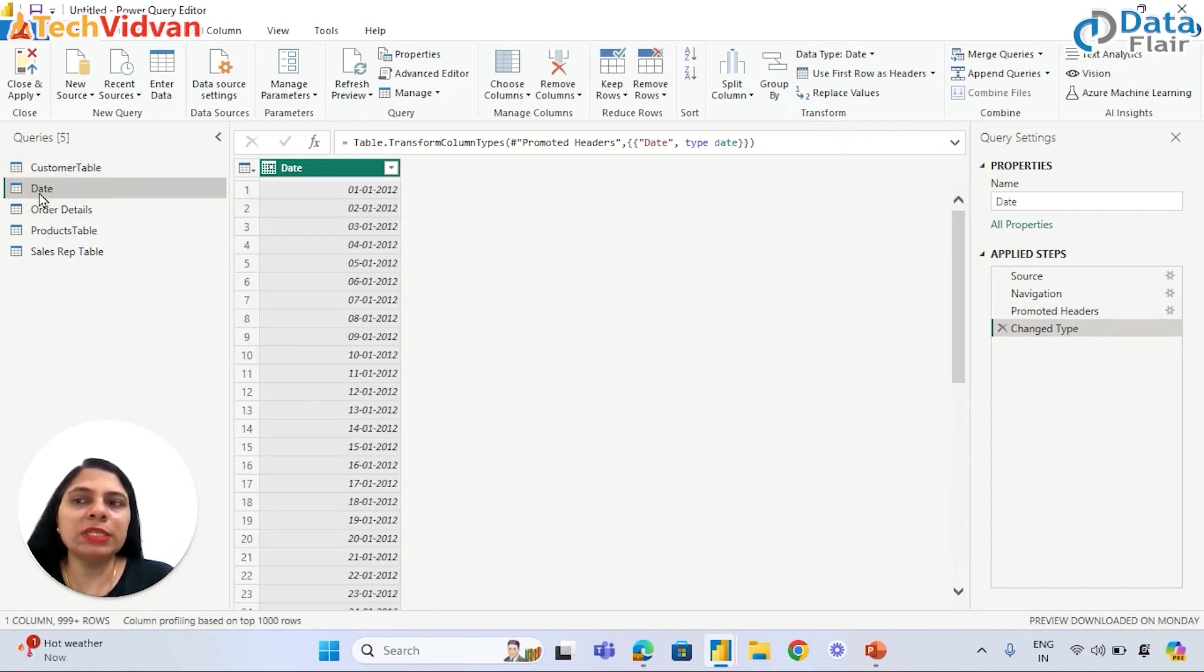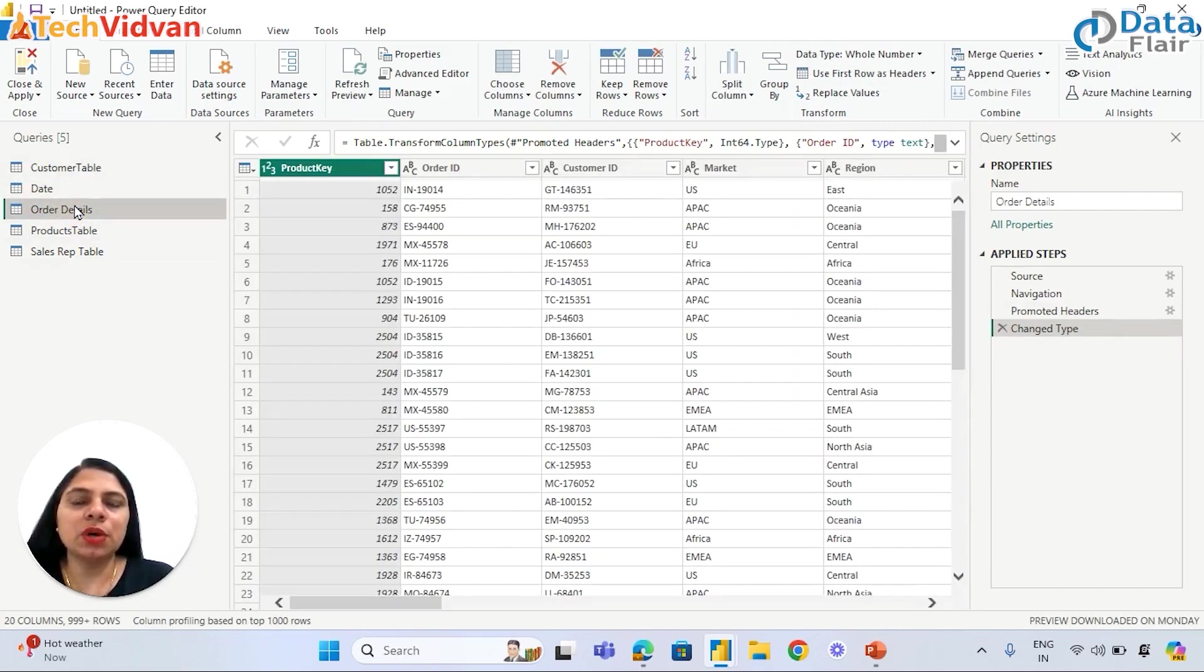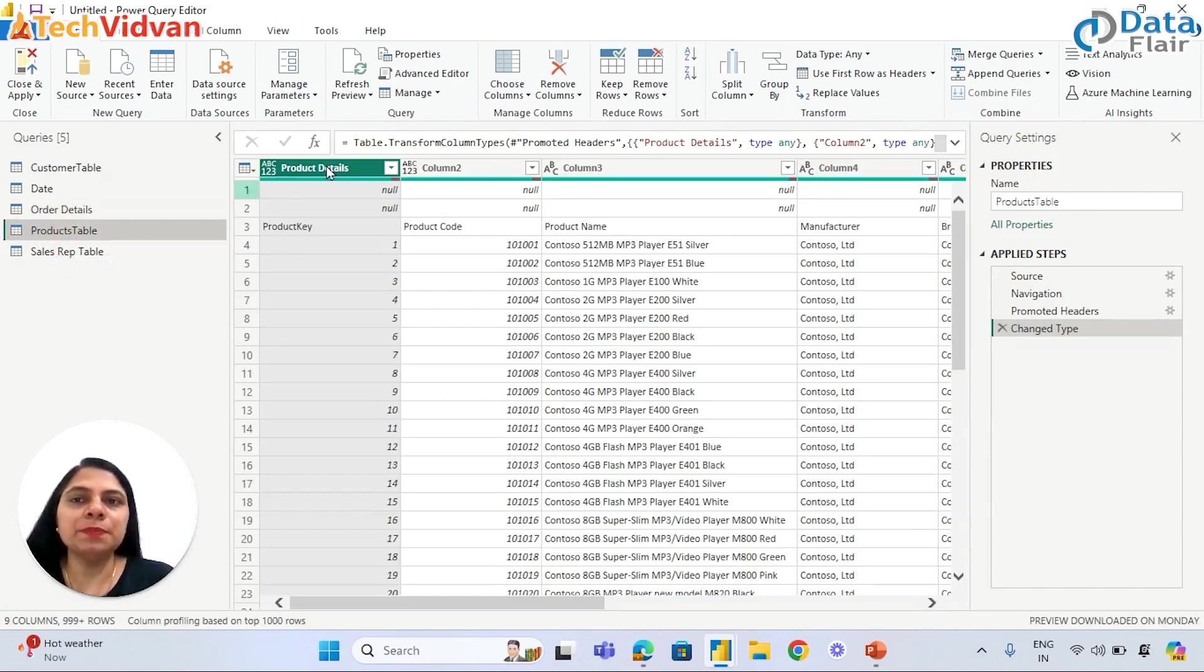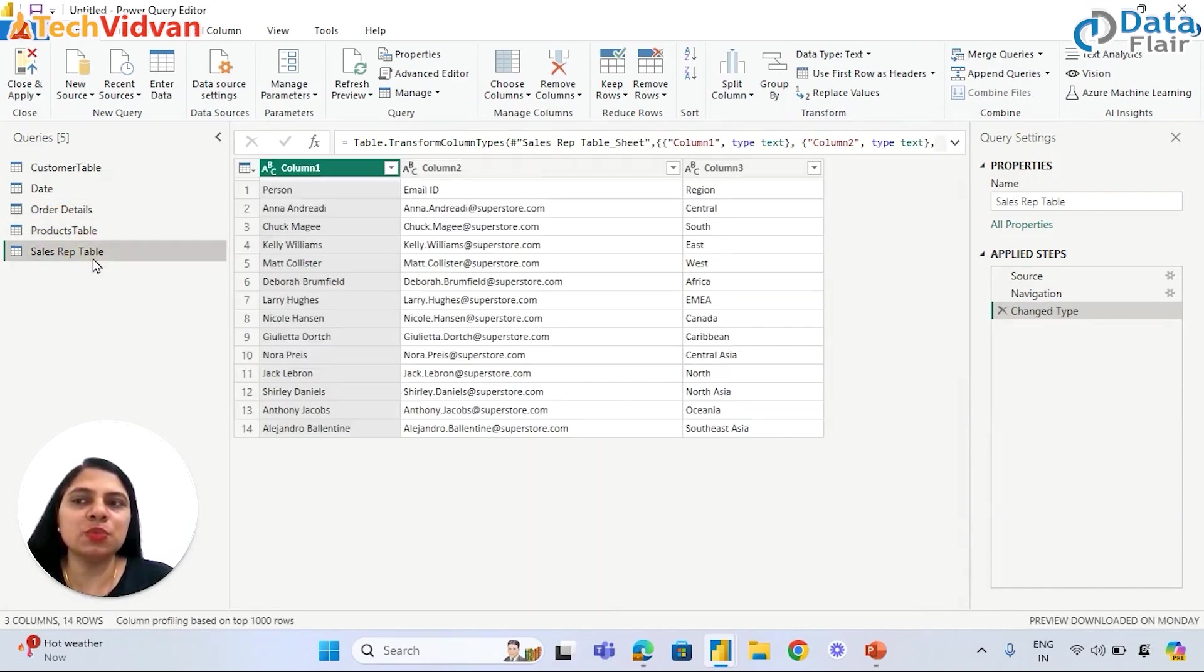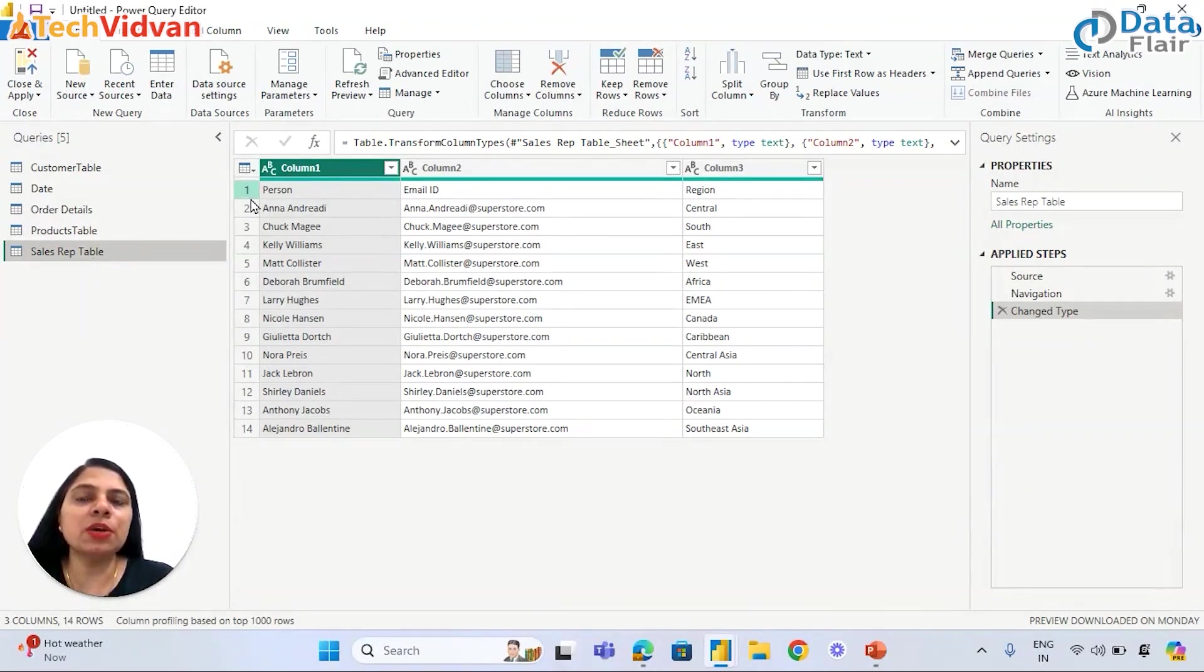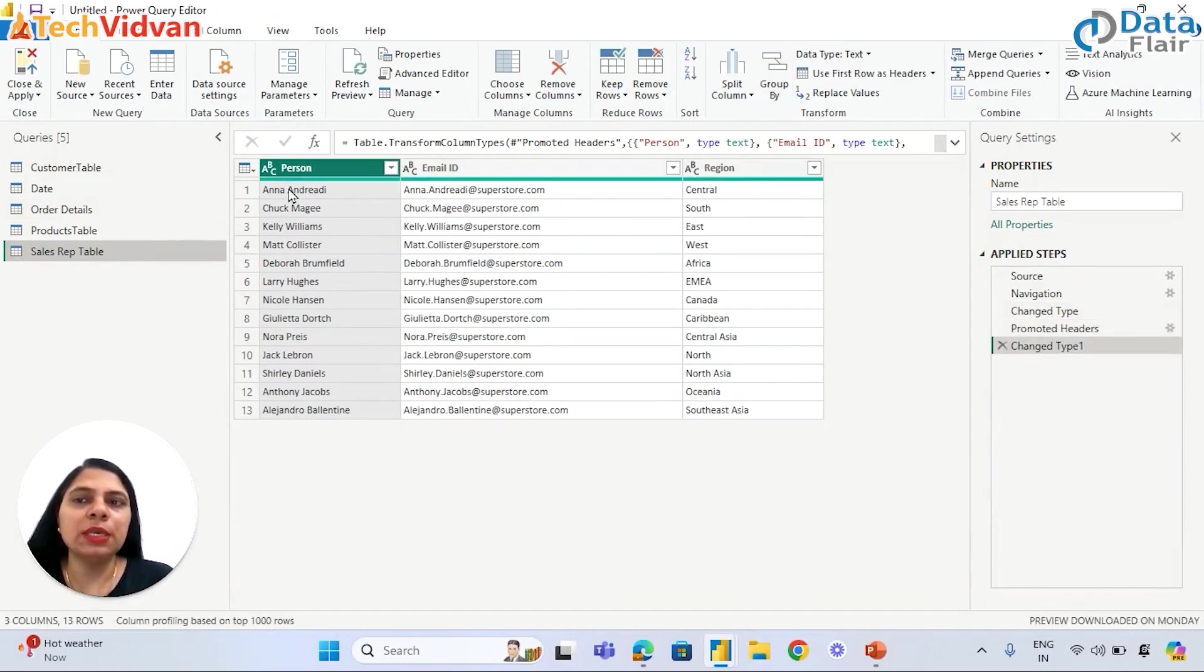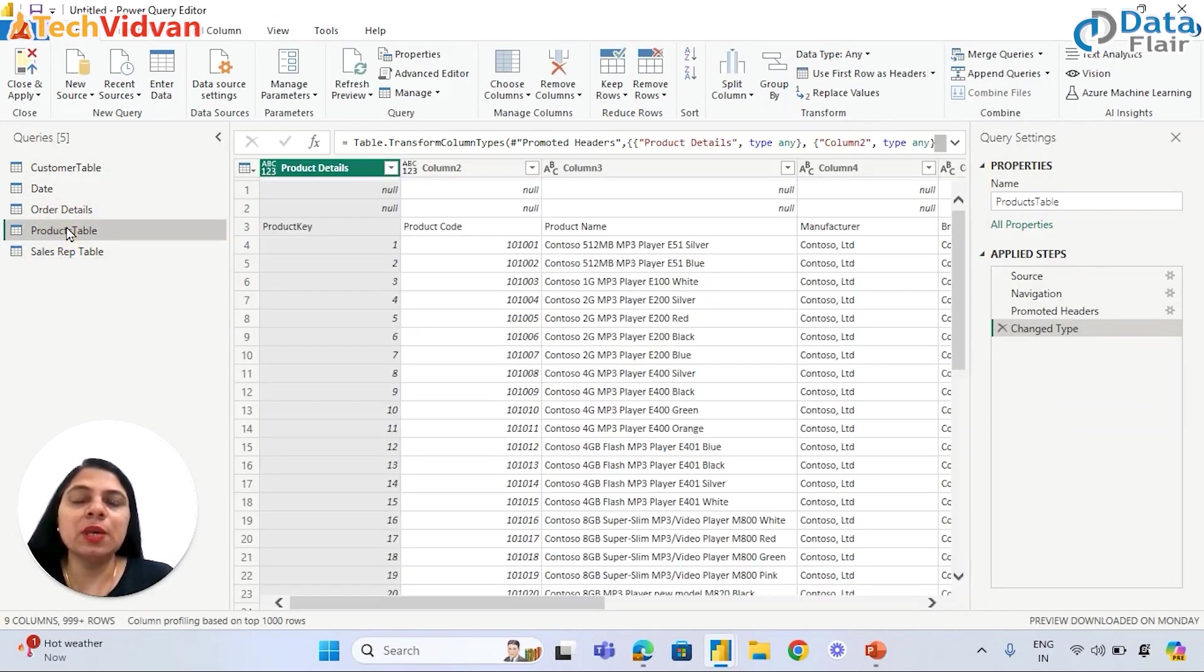We can go to the next table - Date. It's all good, there is just one column. Order Details - no problem at all, headers are already promoted. Product table - here we need to fix some issues. Before we fix these issues, let's move to Sales Representative. Even this query also has headers available in the first row which needs to be promoted. Now we have promoted headers in these two queries.